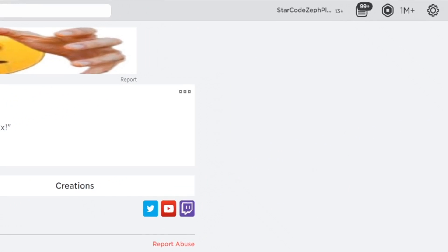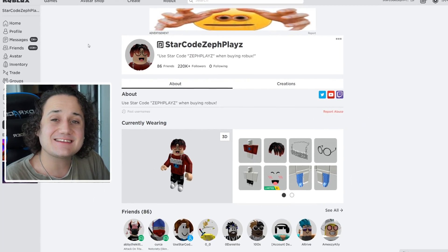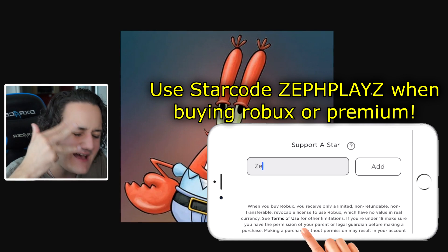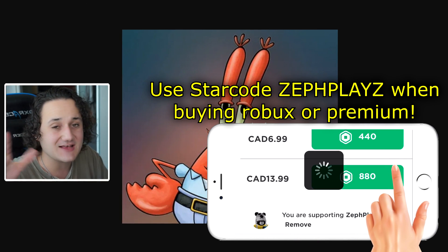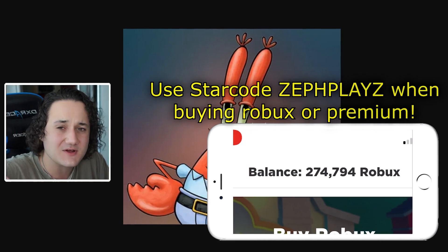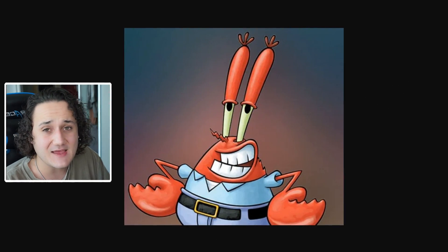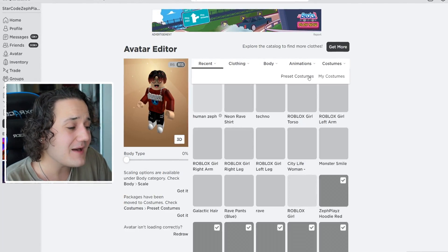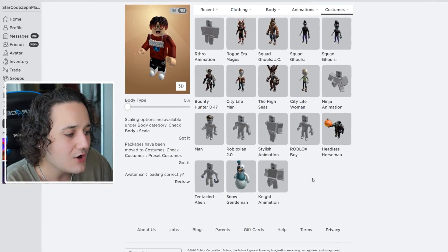We have 1 million Robux here today that we're going to be using to make Mr. Crabs from SpongeBob a Roblox account. We've already made SpongeBob, Patrick, and Squidward, and now we have to make the iconic Mr. Crabs as well. We're slowly getting all the SpongeBob characters done, and today we're going to make Mr. Crabs because it would just be absolutely so fun.